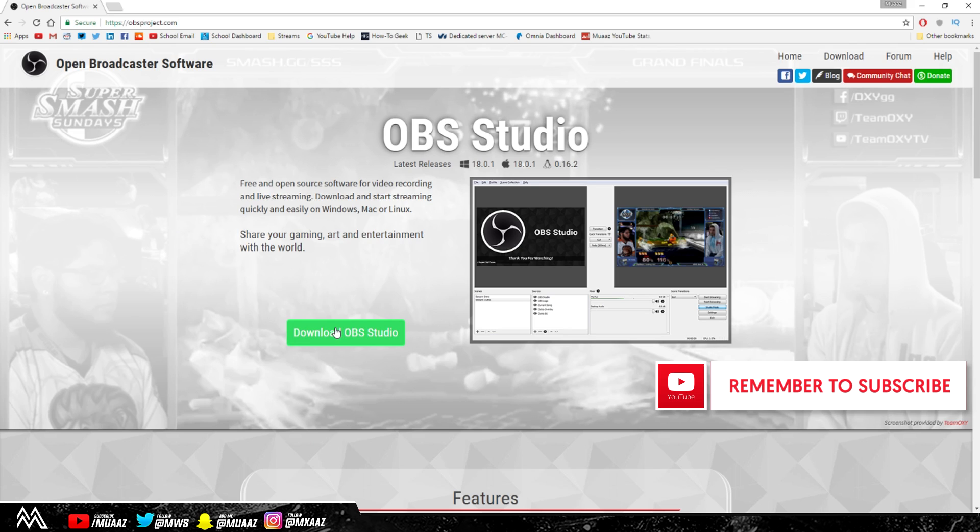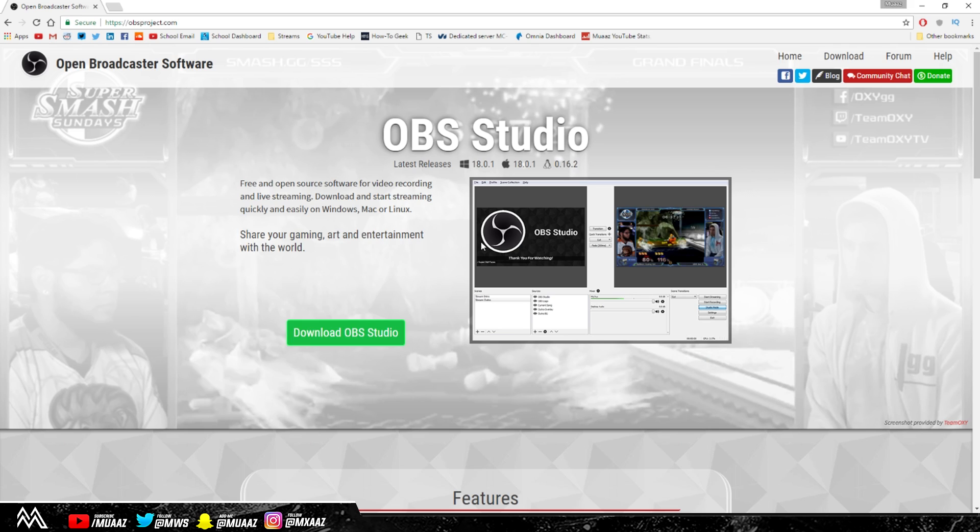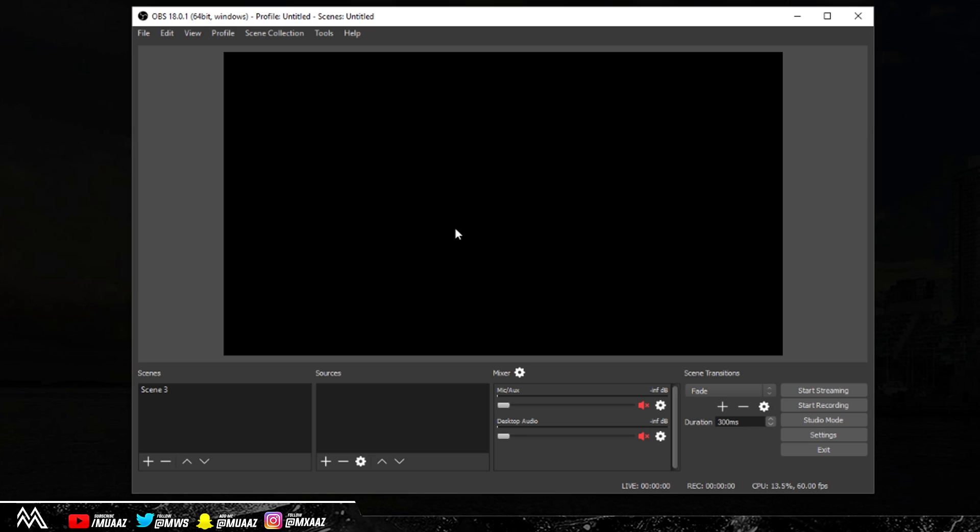Once you do click download OBS Studio and have it installed and running, you should be greeted with a window like the one I'm about to show you. Yours might look white or gray instead of this black theme, but everything else is still the exact same. The program should look pretty empty, but I'm gonna run you guys through it all step by step by adding your first webcam, game capture, microphone, monitor capture and all that good stuff.